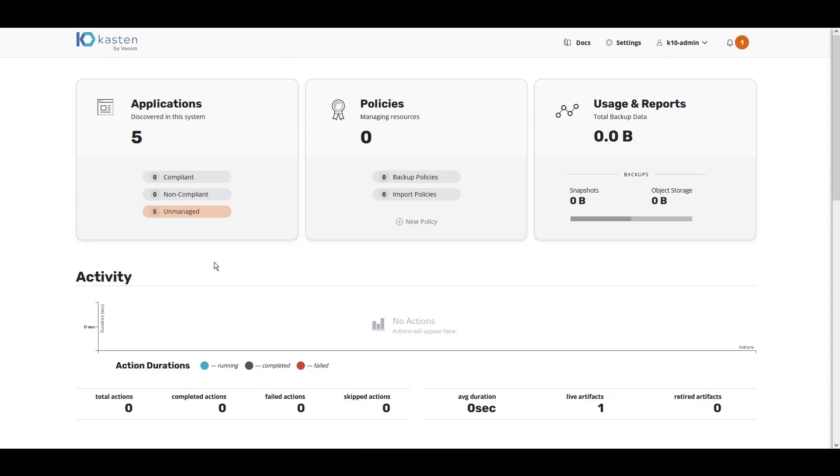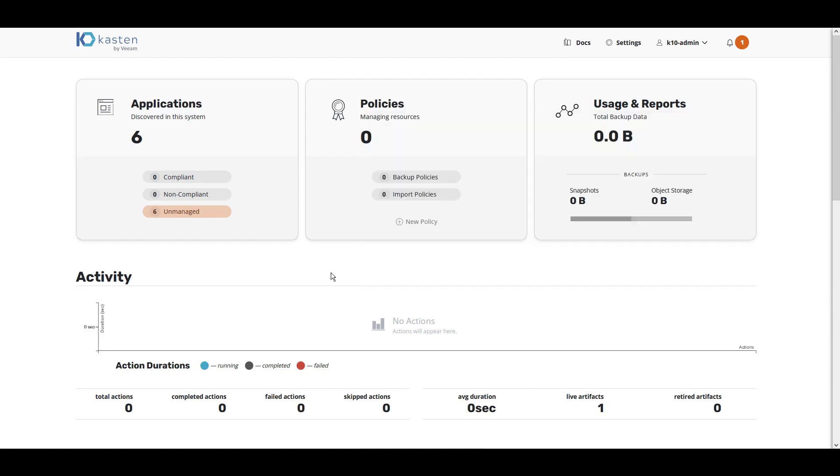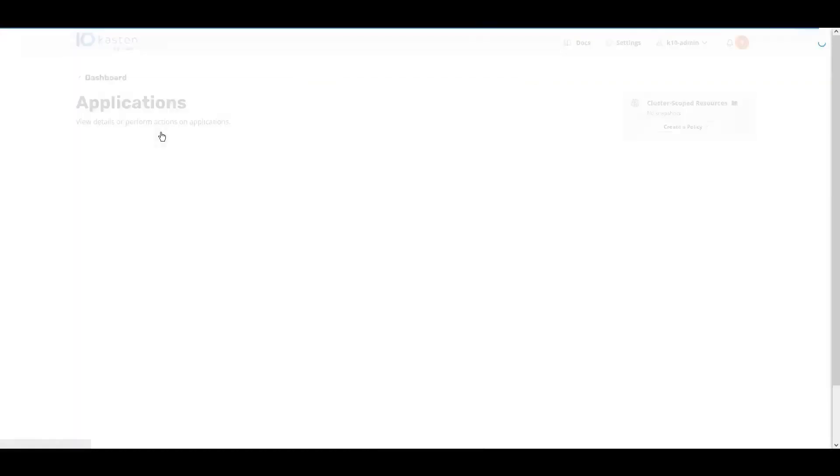In this demo, we'll install a simple application that we can use for backup and recovery. We'll use a Helm chart to install a WordPress application. Once our WordPress application is installed and complete, you'll see that Kasten K10 automatically discovers the newly installed application.